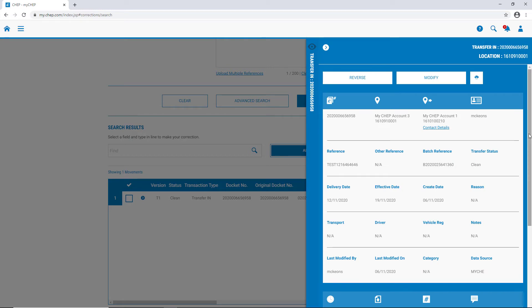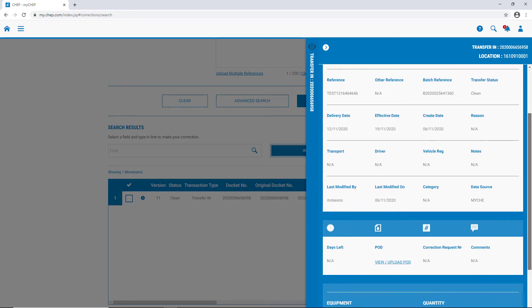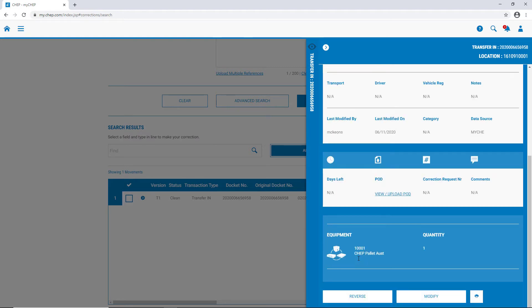The other information that you should always check is the reference, the delivery date, the effective date, the equipment type, and the equipment quantity, to make sure that all of the information matches what has physically occurred. In other words, what was sent, and what was received.